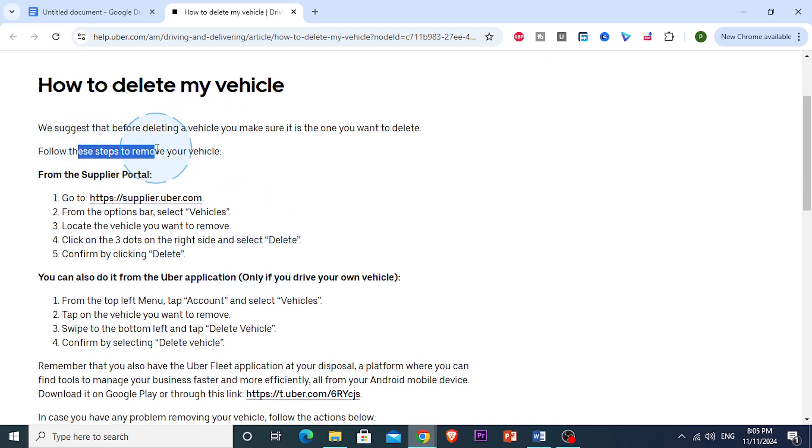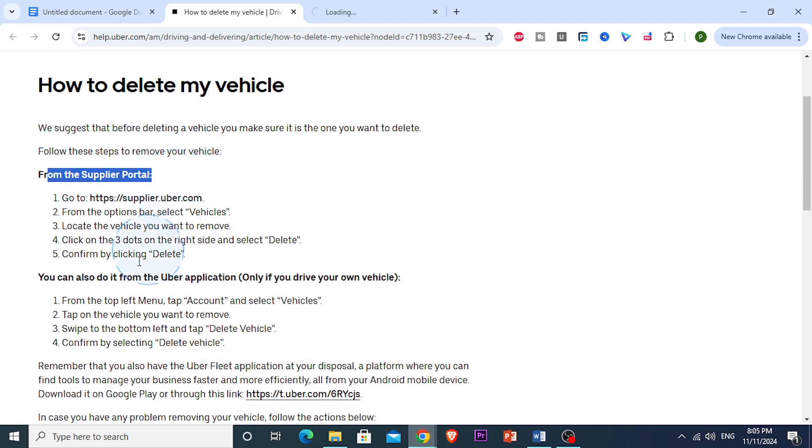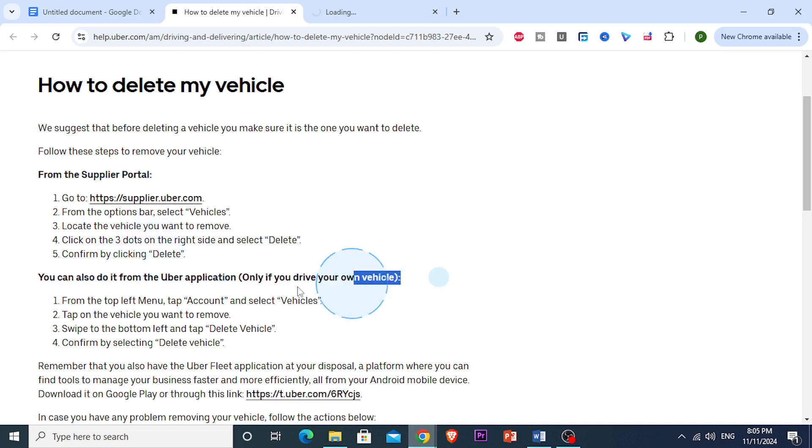So, this is what you do. There are steps. You can either do it from the supplier portal right here on your desktop browser, or you can do it from the Uber application, only if you actually drive your own vehicle.